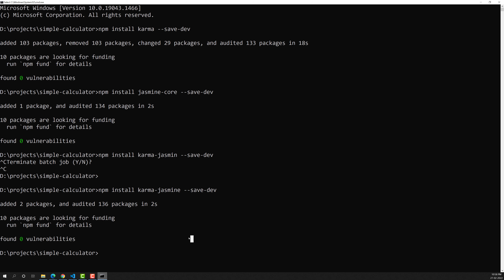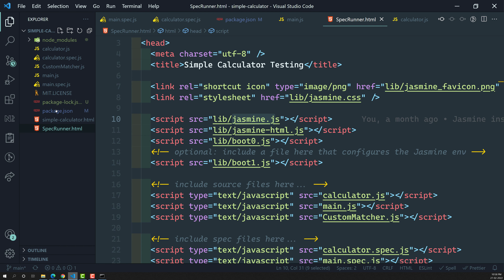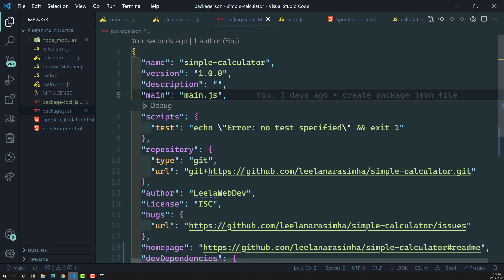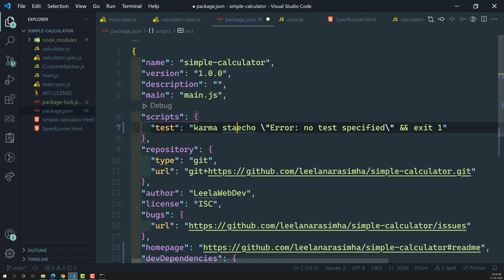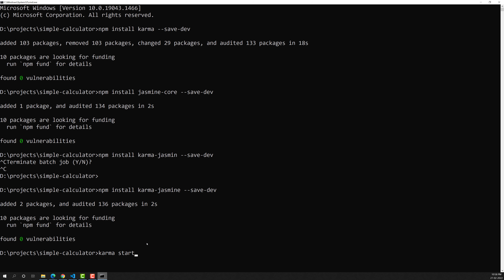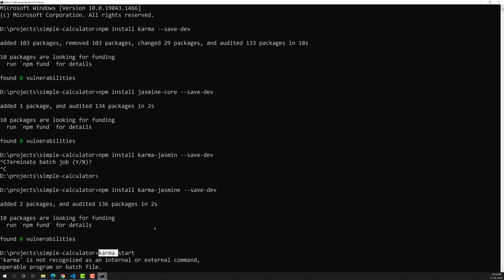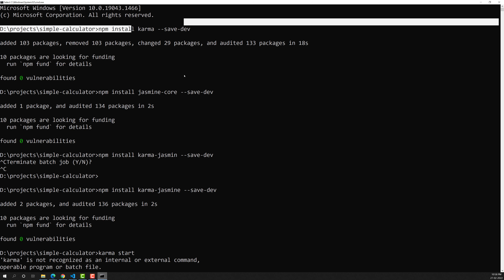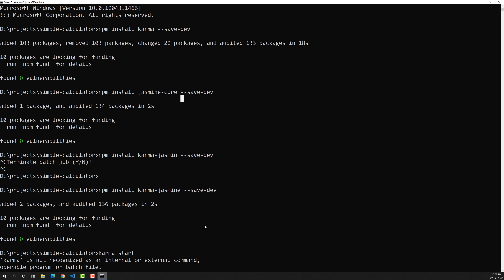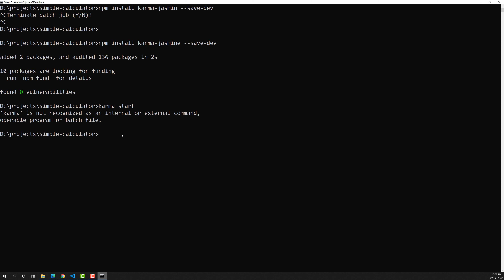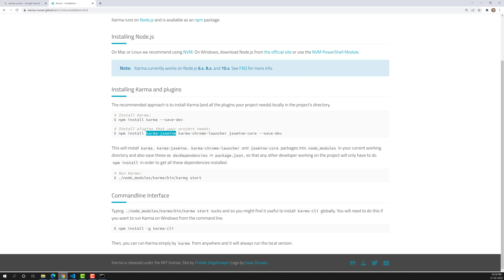Now let's try to start Karma. The command to start Karma is: karma start. Let's add this in package.json under scripts. If you try to run karma start directly, it will not work because we have installed Karma as a local dependency, not as a global dependency. So we can't call karma directly from the command line.